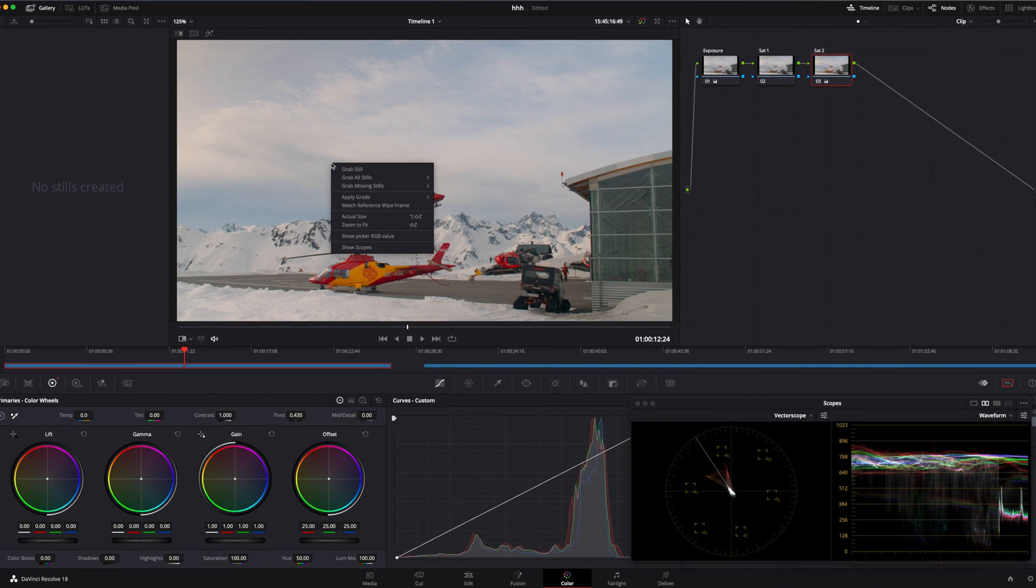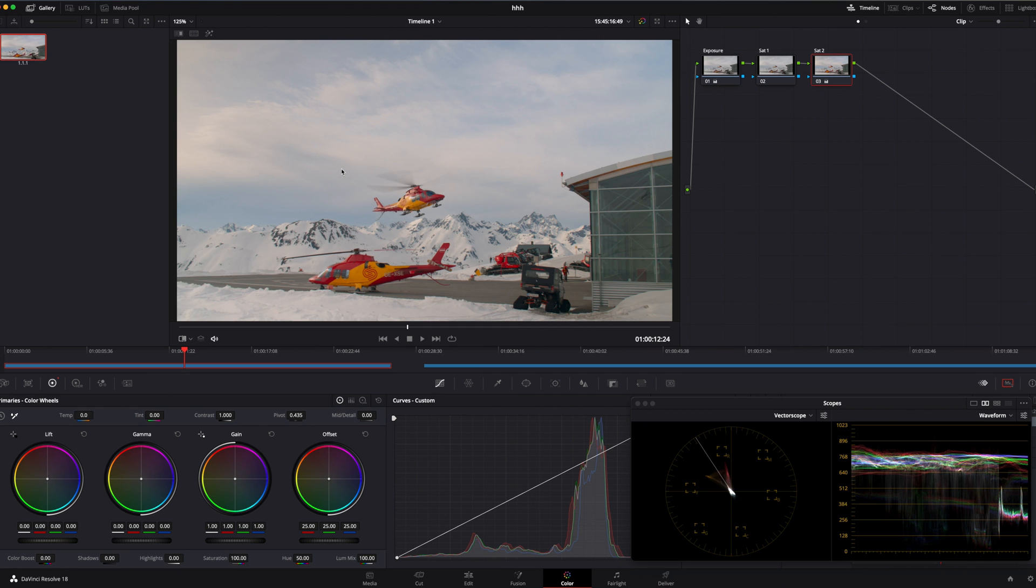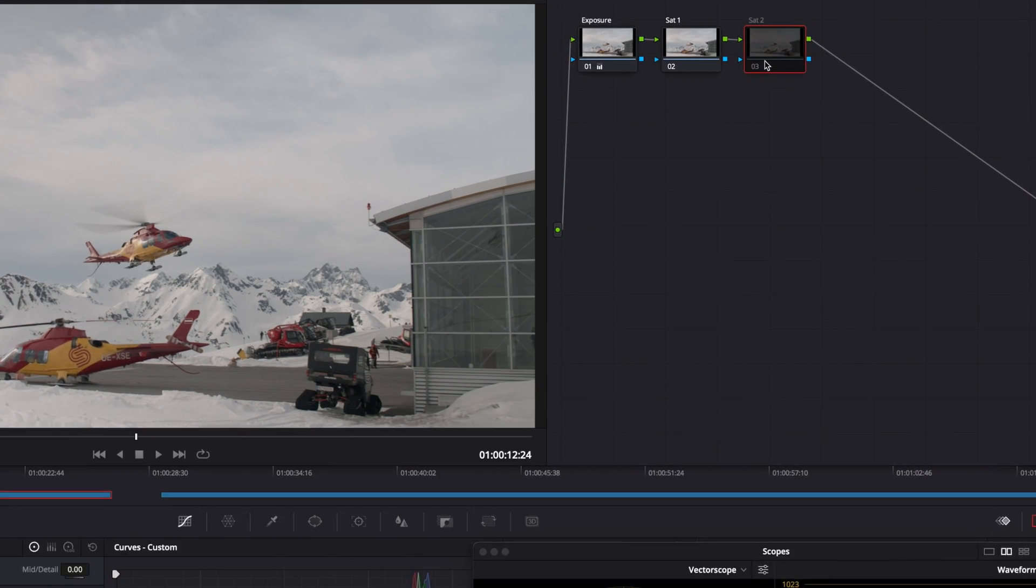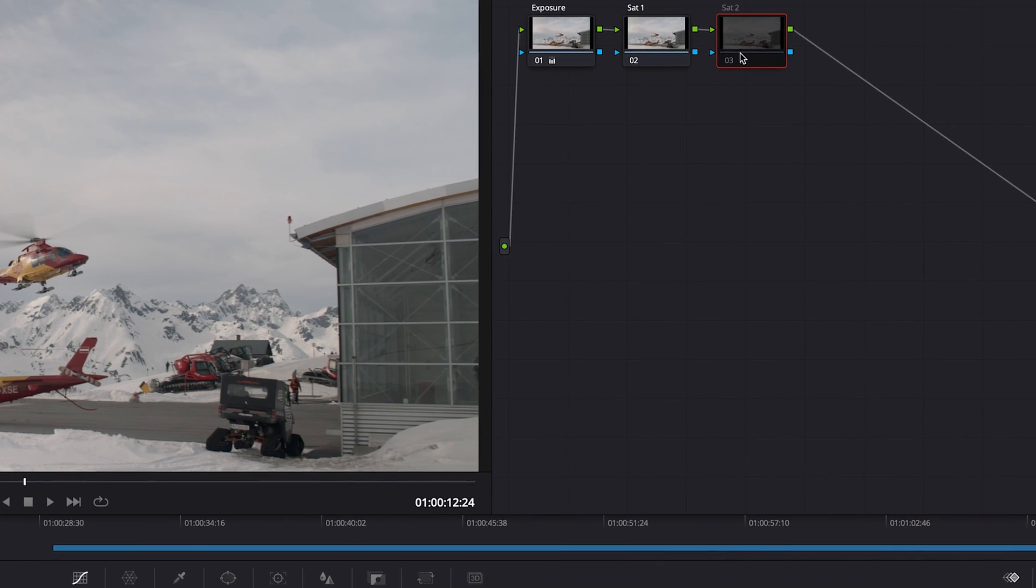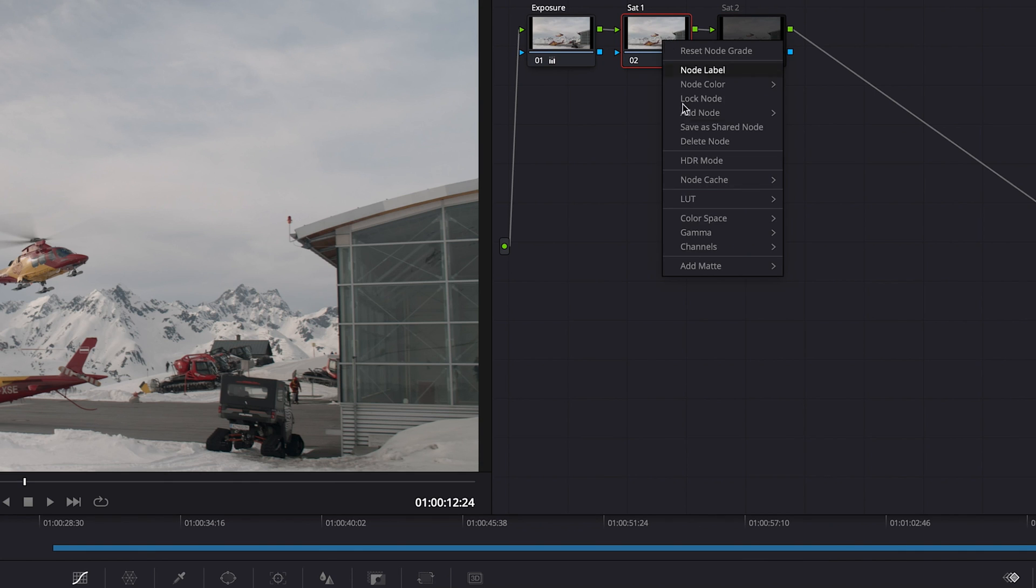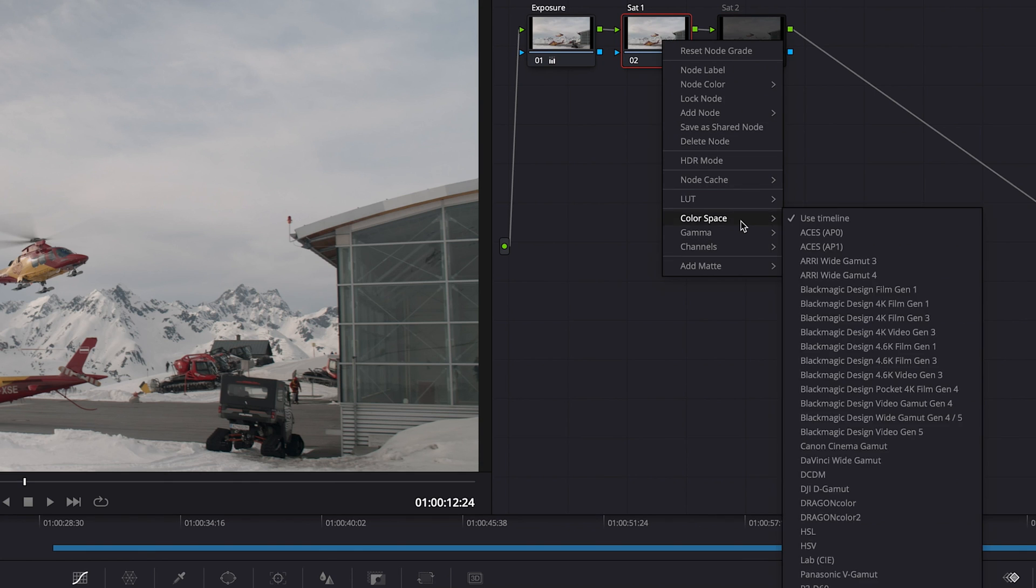Now grab a still of saturation 2 node, and then you can disable this node by pressing Command D on your Mac keyboard. You have to move to your saturation 1 node, press the right button on your mouse, and choose HSV from your color space.